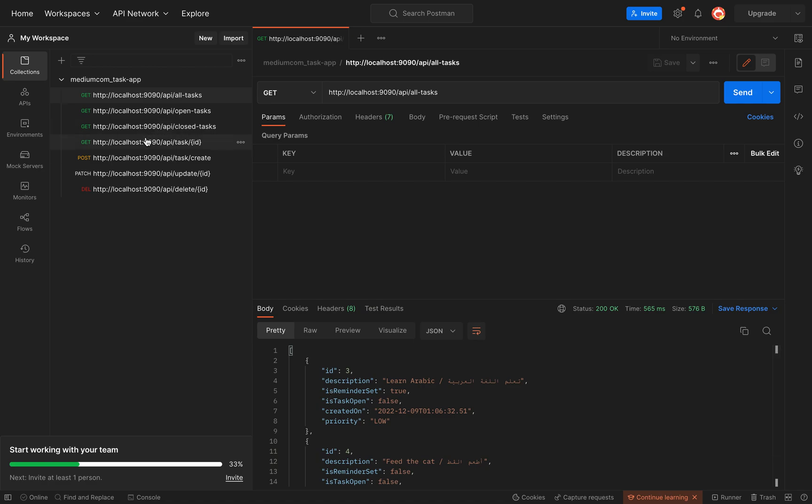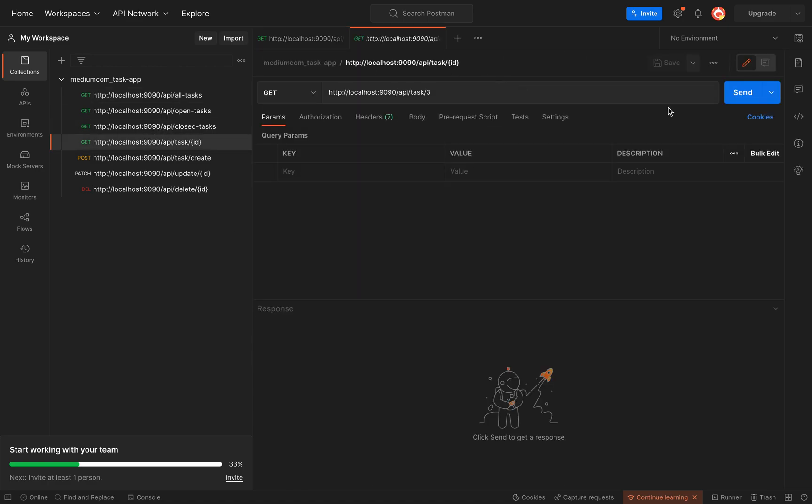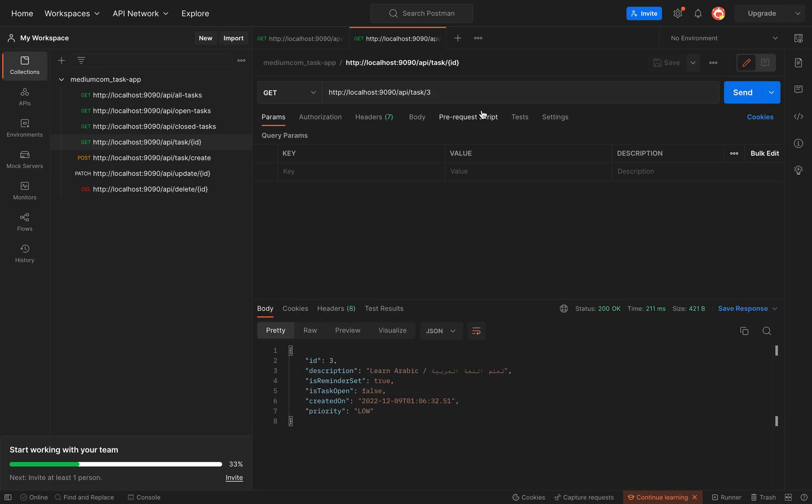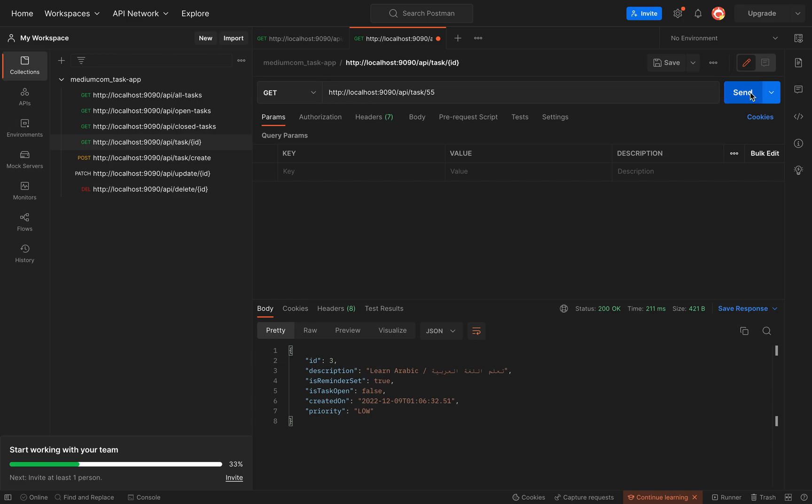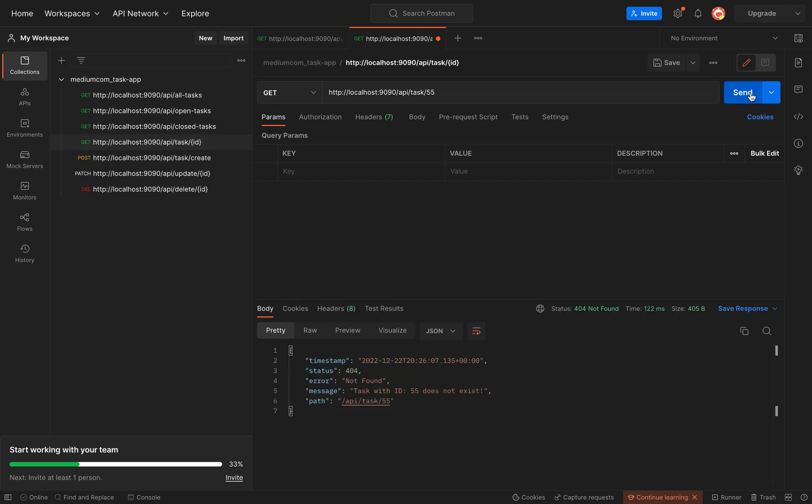We can set up some GET requests here. For instance, I want to get the task with the id 3, and if I take the task with the id 55, as you can see we get a custom message, a 404 that the task with id 55 does not exist.